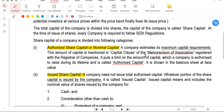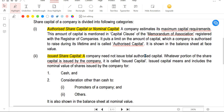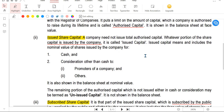Issued share capital is the portion of authorized capital that the company has issued to the public. For example, if authorized capital is 1000 rupees, the company may choose to issue only 800 rupees worth of shares - that is the issued share capital. It is the company's choice how much to issue.